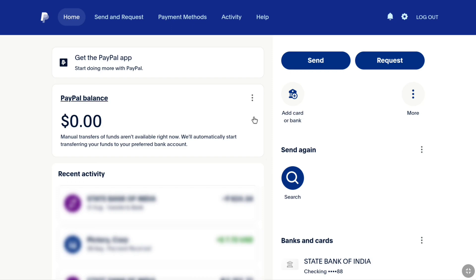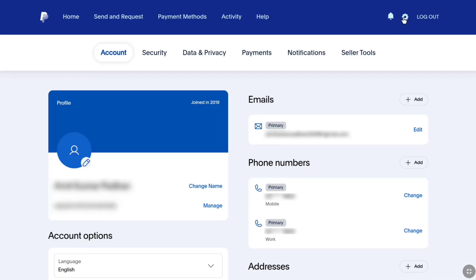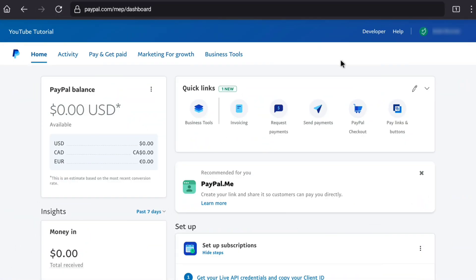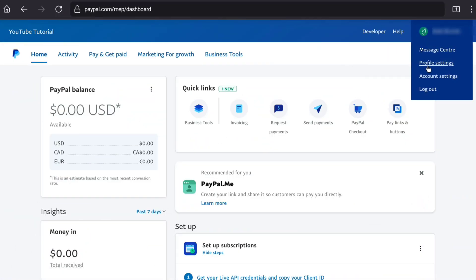Here you can see this is a PayPal personal account, but I am gonna be showing you how you can do it on a beginners account as well. Now, if you want to change your email address on your PayPal personal account, click on the settings or gear icon at the top right. And on a PayPal beginners account, on your homepage, select your profile or name and click on personal settings.